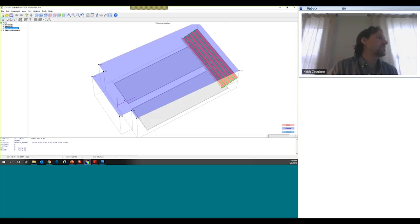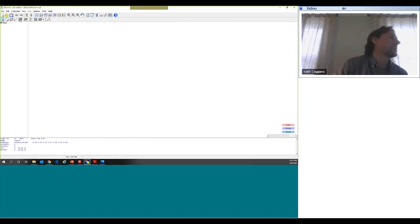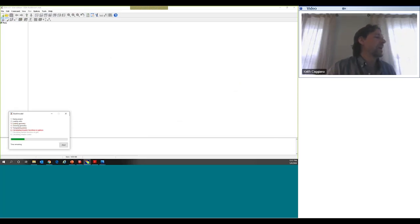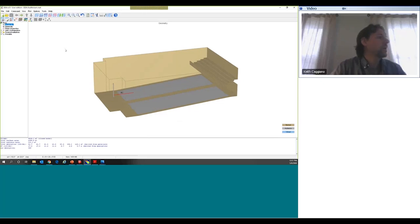I'm going to say Group A should cover downstairs with 85 dB, then I'll clear my selection and select my balcony audience planes and set Group A to want 85 dB up there as well. So at this point I'm saying I want to cover the entire room from this one group of loudspeakers. I'll save this, which automatically updates the file, then go back and build the model one more time so I have access to point-and-click placement of loudspeakers.